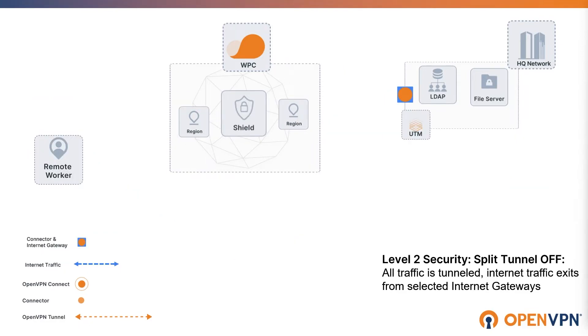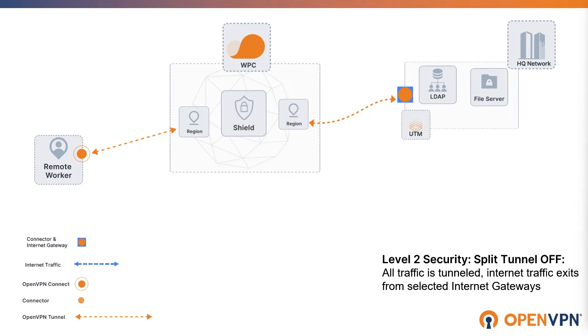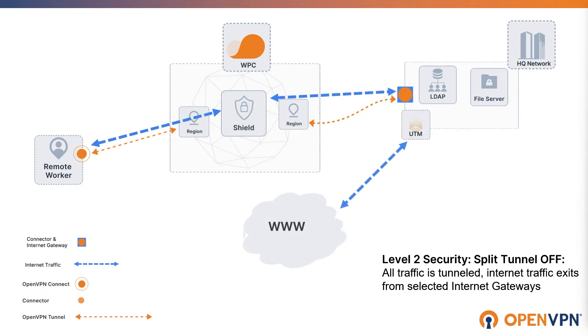Split tunnel off can be chosen as an option for the internet access setting associated with user groups, networks, and hosts. Once internet access is set to split tunnel off for certain user groups or networks or hosts, internet traffic for those sources will go through WPC and exit through one or more networks set as internet gateway.